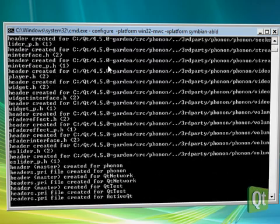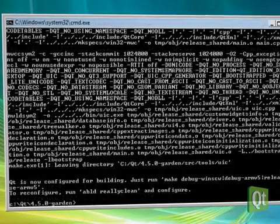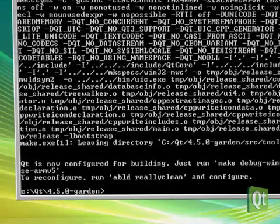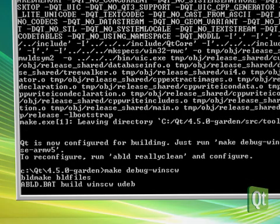We are now configuring Qt to be cross-compiled for Symbian. After a few minutes, we can build Qt by simply typing make-debug-win-scw.